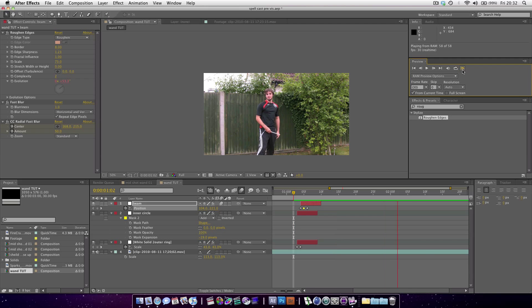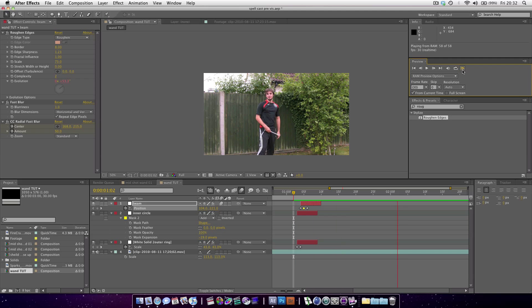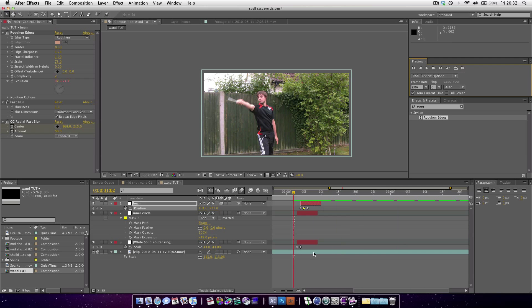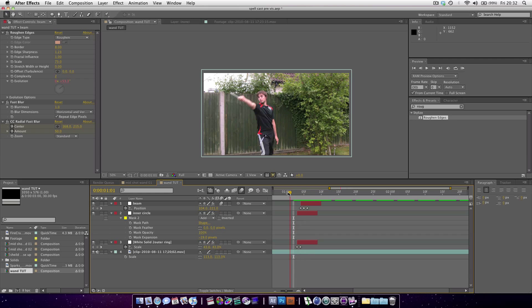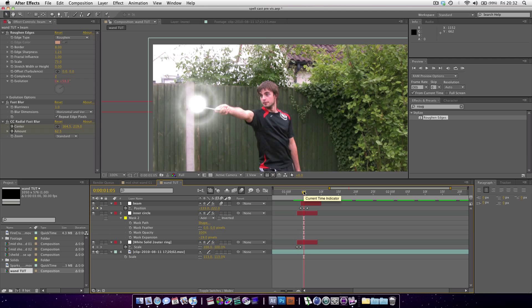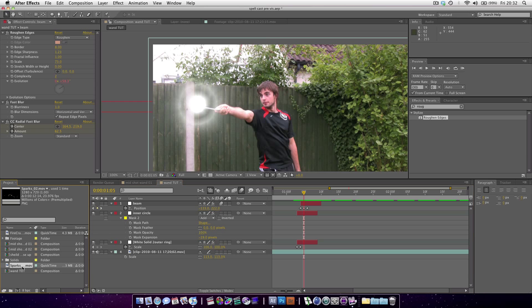You can see it looks like something's shooting out now, but at the moment it does very much look like someone has just drawn a few shapes in After Effects. So what can we do to add a bit more realism? We're going to add some sparks.